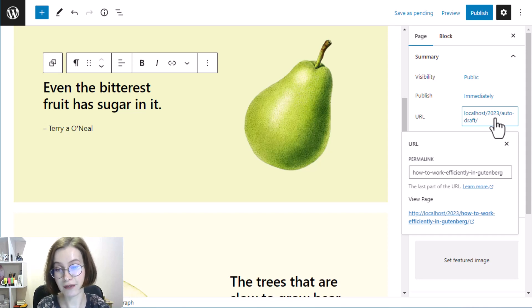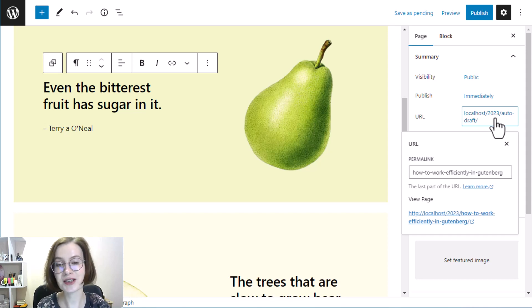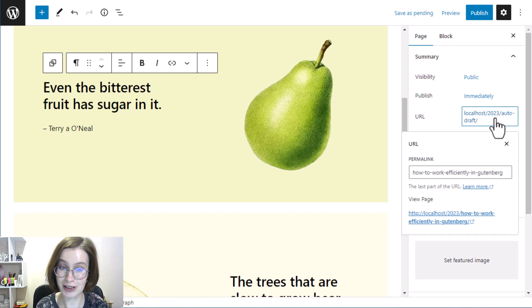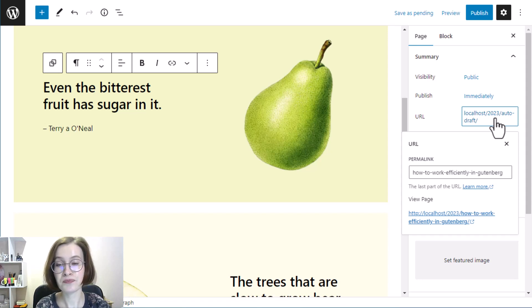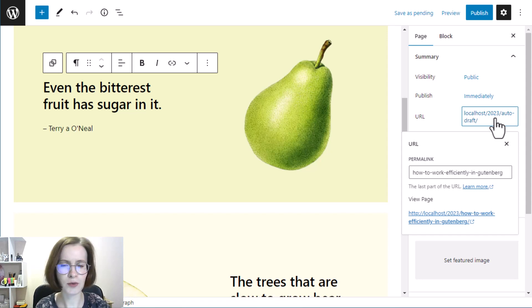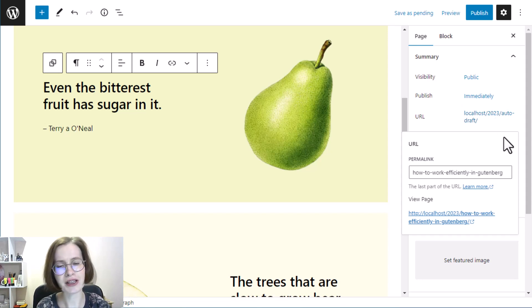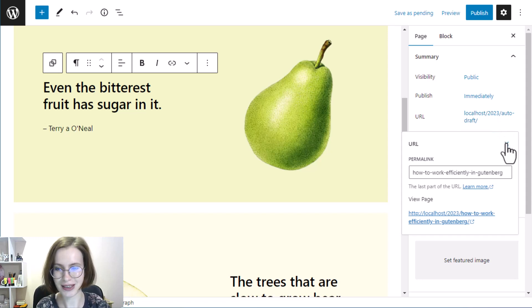The URL link will be displayed in the permalink section of the sidebar. When the draft is already saved, you will be able to change its name in the menu. Note that the block editor will generate the URL automatically based on the title.